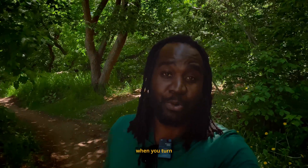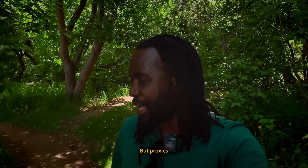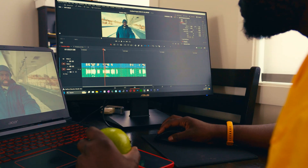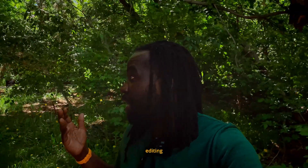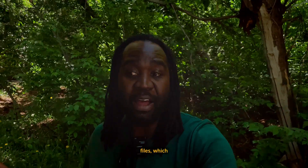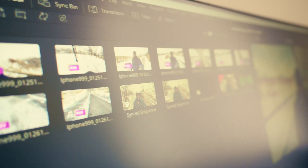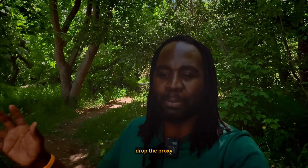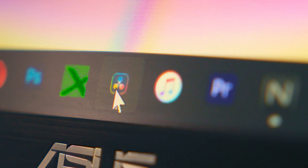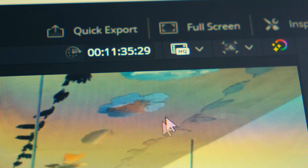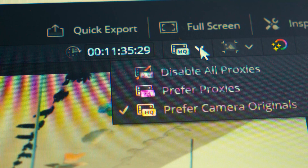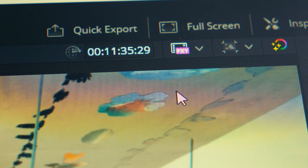Now, you can save storage space by turning off proxies, but proxies also come in handy if you want to edit faster. You don't have to task your editing program to create proxy files because the Blackmagic camera app has already created them for you. You simply drag and drop the proxy files together with the original files into your editing suite and turn on 'use proxies' — and you'll edit faster.